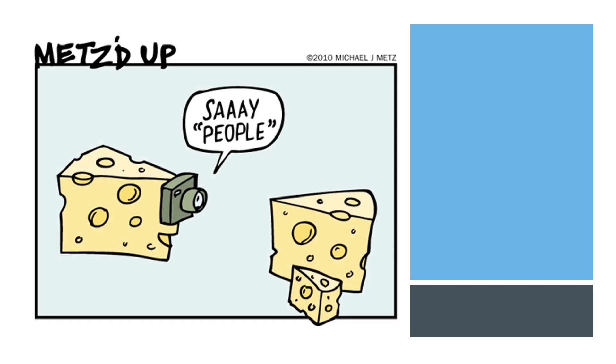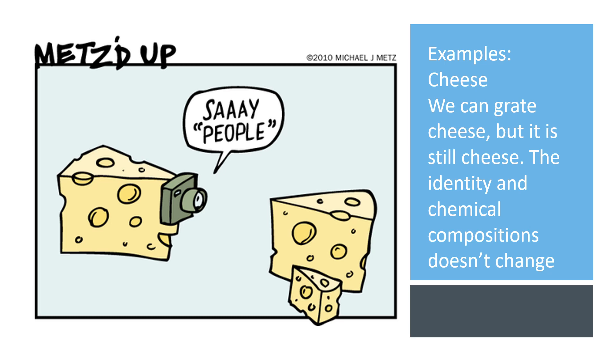Let's take a look at an example. The example is cheese. We can grate cheese, but it's still cheese. The identity and chemical composition doesn't change.